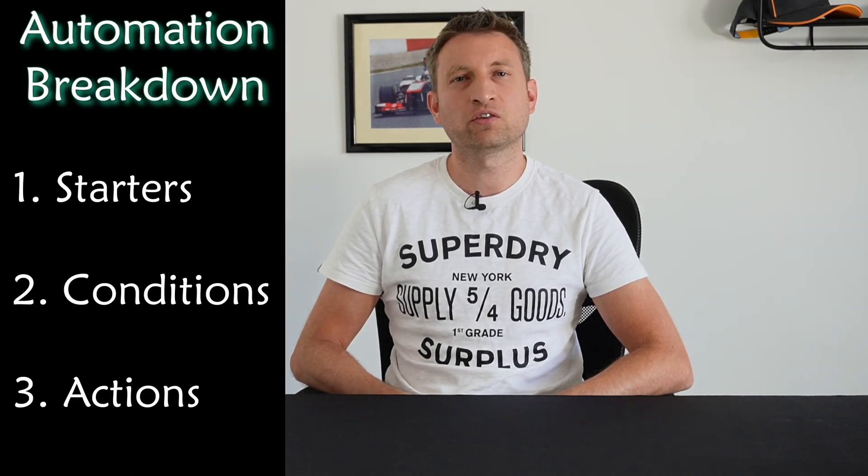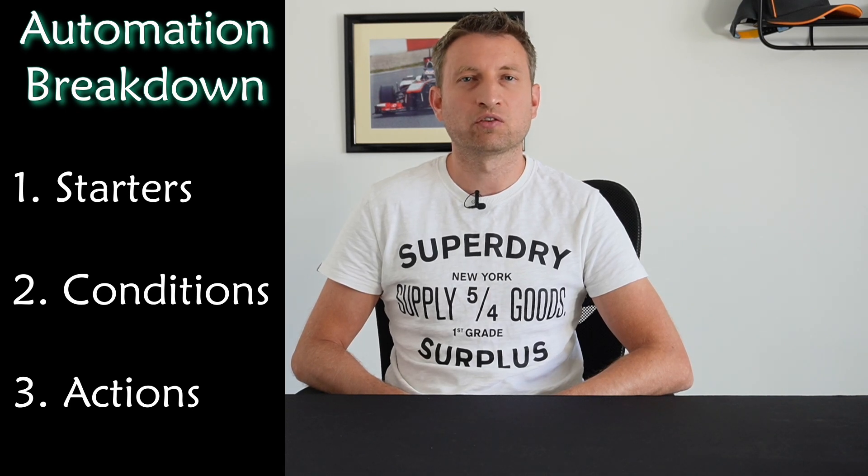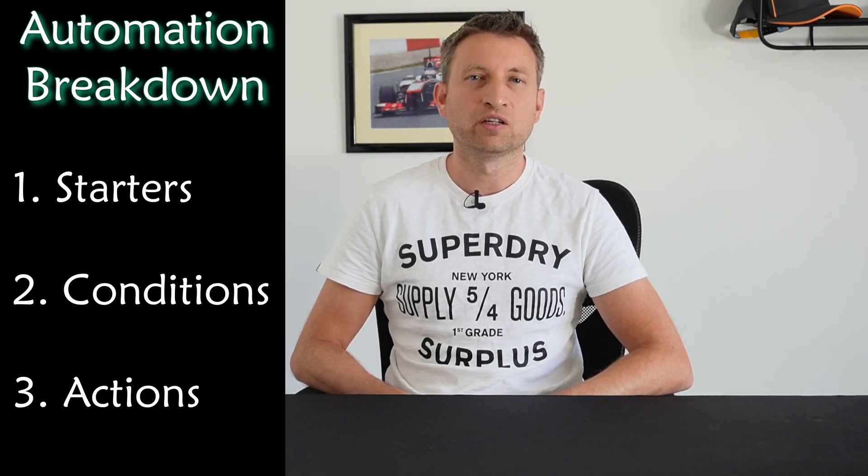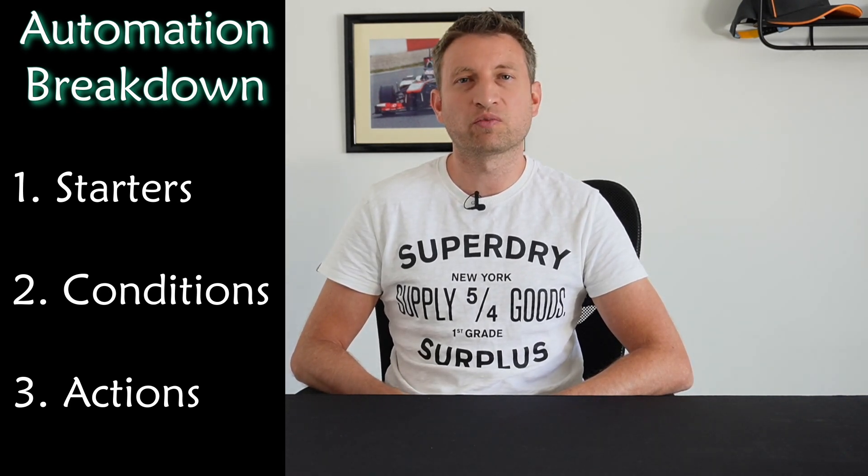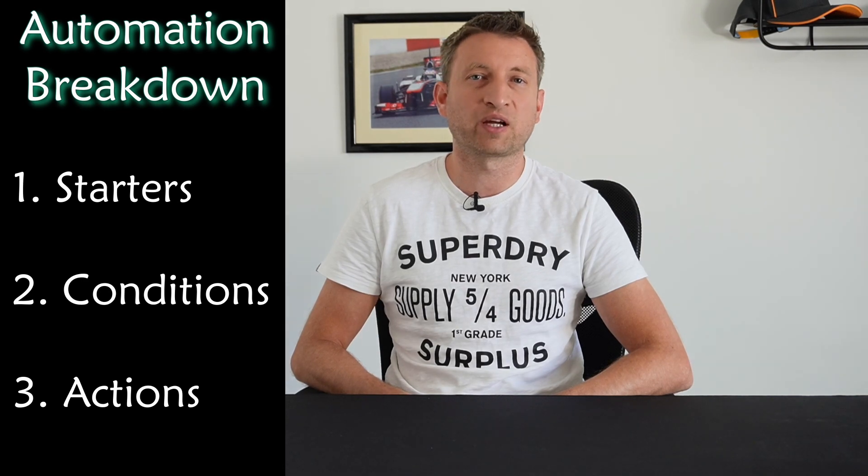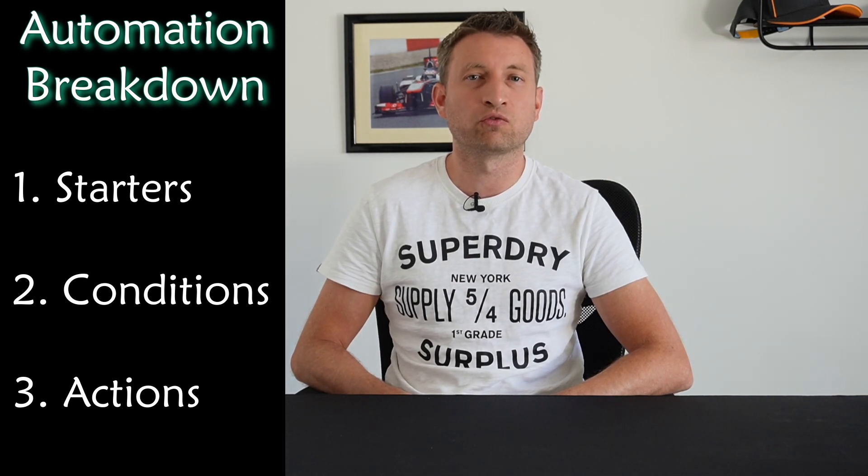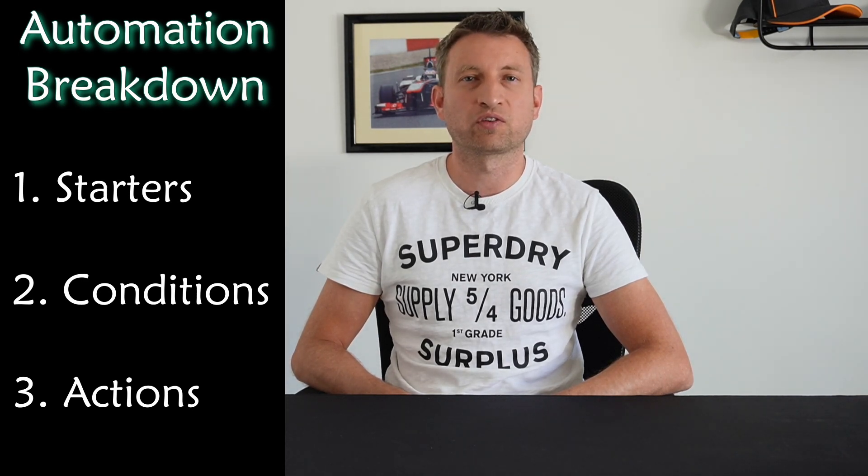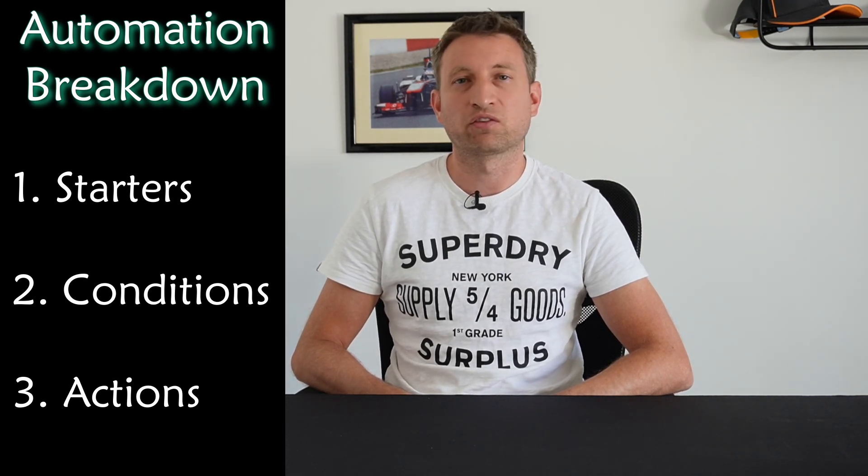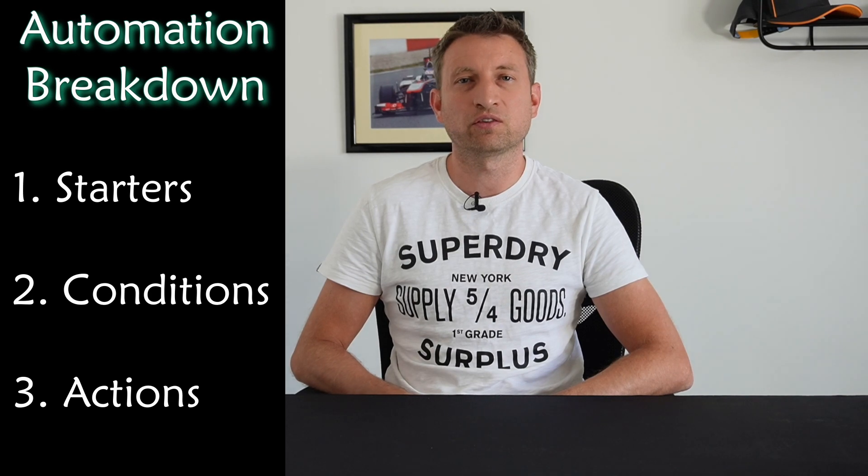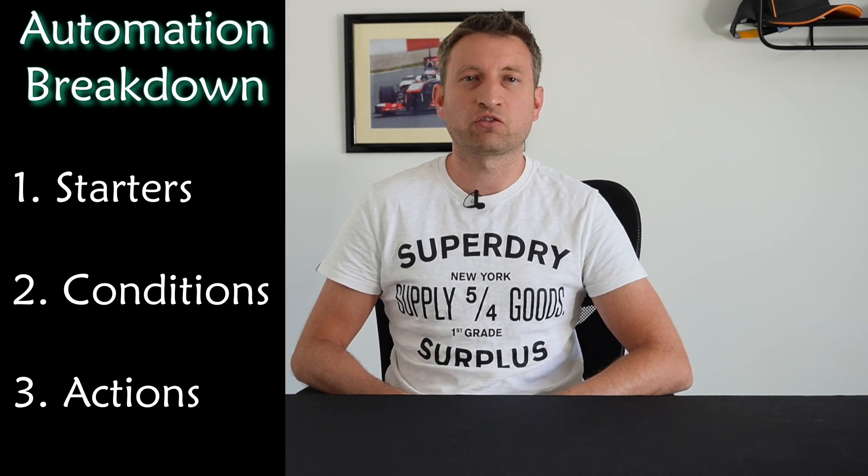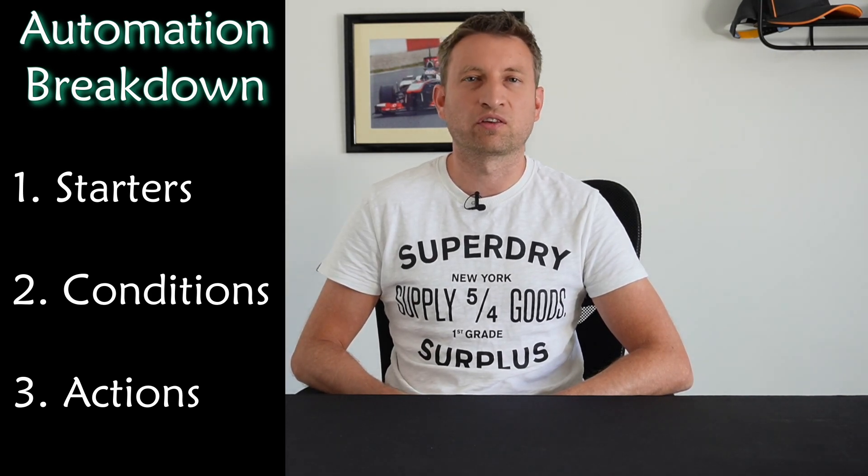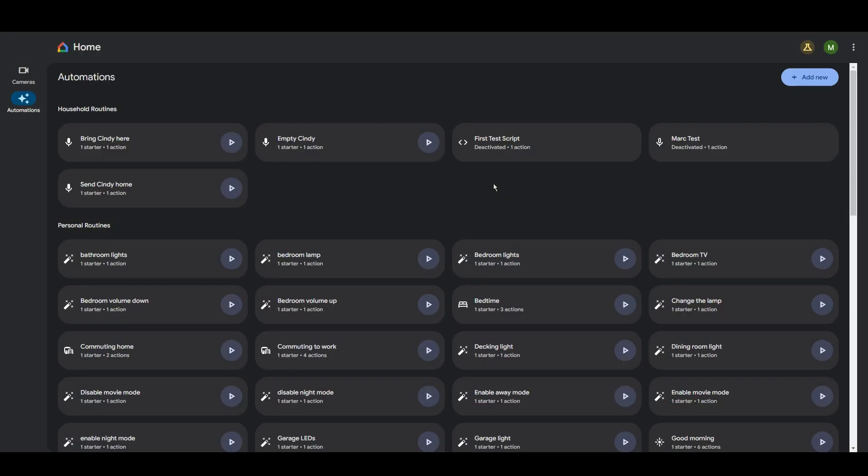So starters are what I would call triggers. Basically it's the thing that starts the automation. Conditions are something that you check to make sure that you should run the automation or not. So for example has the sun set or not. And then actions are the actions it actually takes. So for example turning a light on. Now let's take a look at an example.